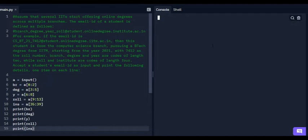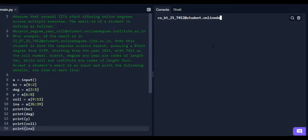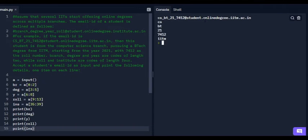After running this code and typing the input 'cs_bt_21_7412@student.onlinedegree.iitm.ac.in', you can see it already printed: CS, BT, 21, 7412, IITM. So this is the right answer and this is the answer of problem number 4.